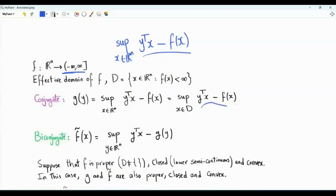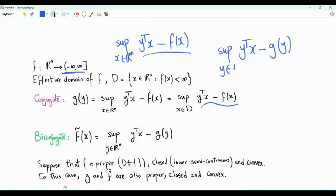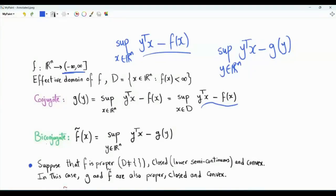If f(x) is plus infinity at some x, that term is minus infinity, so the supremum can be taken over the effective domain of f. The biconjugate is the conjugate of the conjugate, denoted f̃(x). For a given x, f̃(x) is obtained by writing y^T x minus g(y) and taking the supremum over y in R^n. We take without proof that if f is proper (effective domain is non-empty, i.e., f is not plus infinity everywhere), closed (lower semicontinuous), and convex, then g and f̃ are also proper, closed, and convex. The goal is to show f(x) = f̃(x).